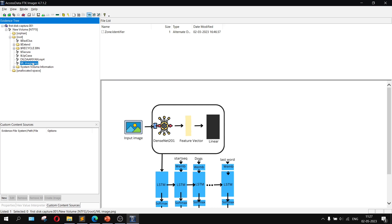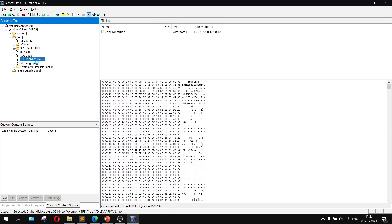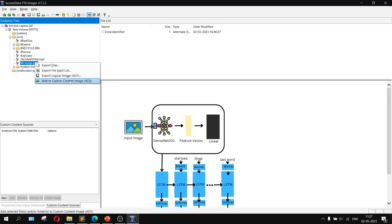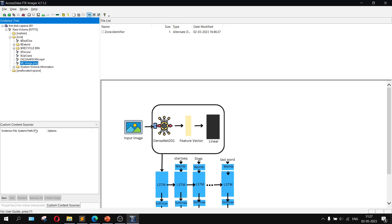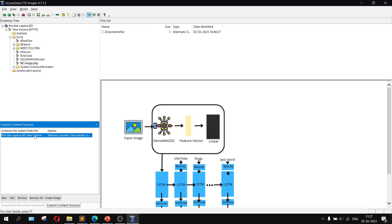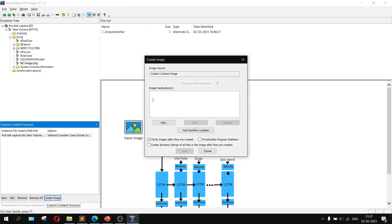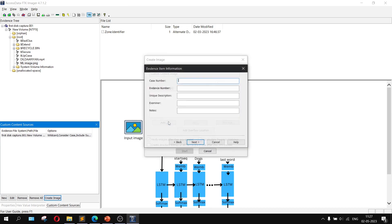From the tree, find the file you want to encrypt — in this case an image file named 'ml.png'. Right-click on it and choose Add to Custom Content Image. This will display the file in the Custom Content Source panel. Click Add Custom Content — you can see it is being added. Select that file, then click Create Image.